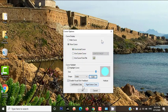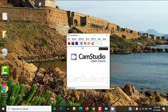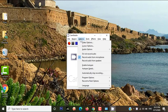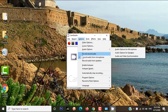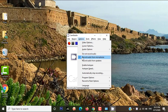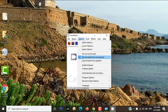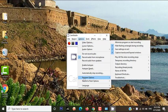In the same way, again go to Option, then tick mark the Record Audio from Microphone or Speaker according to your wish or requirement.